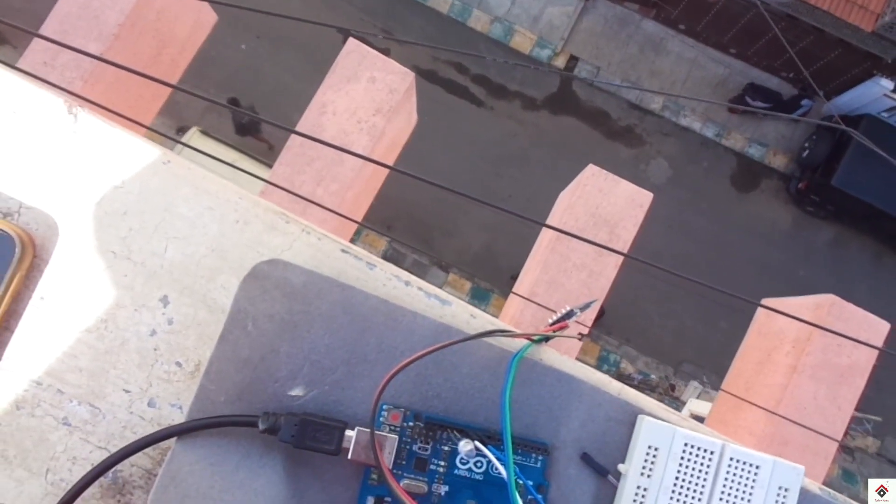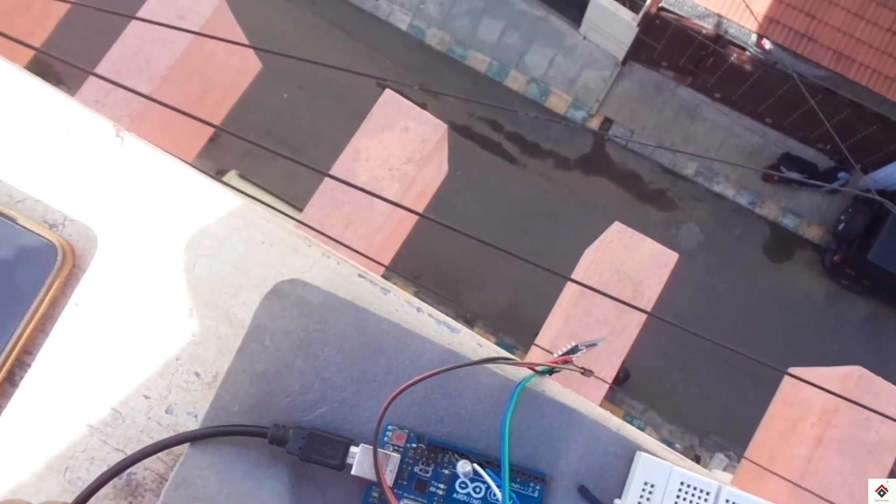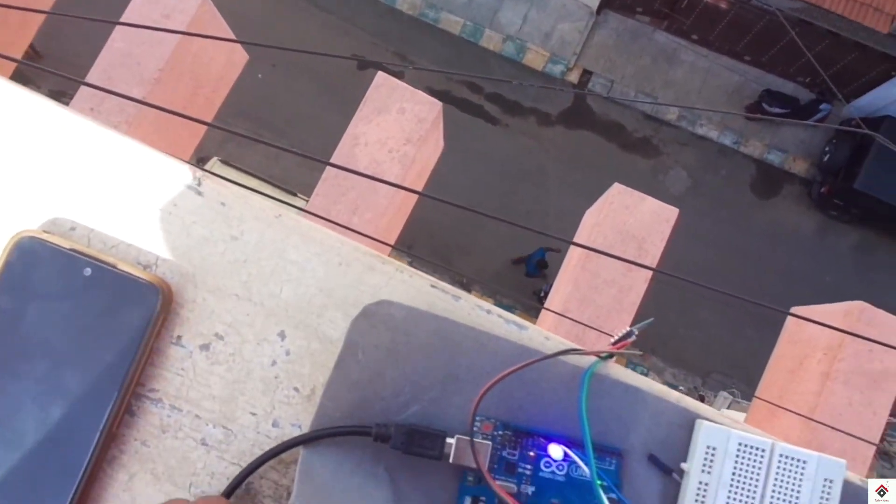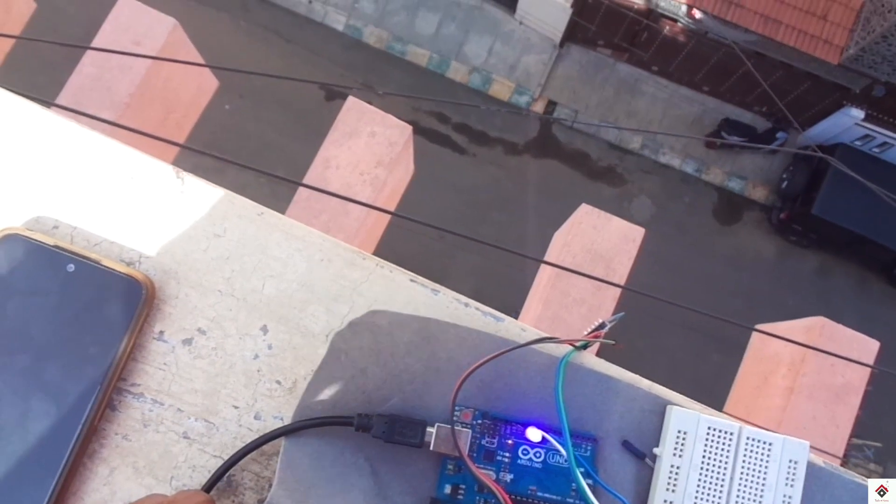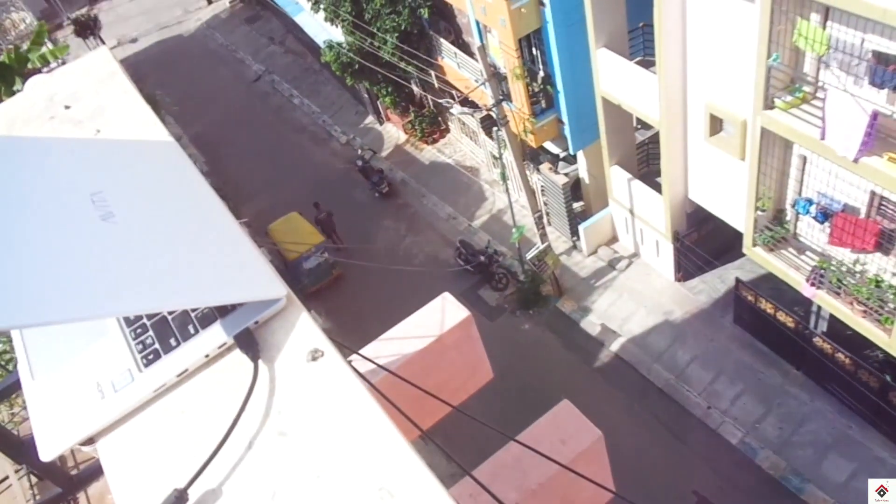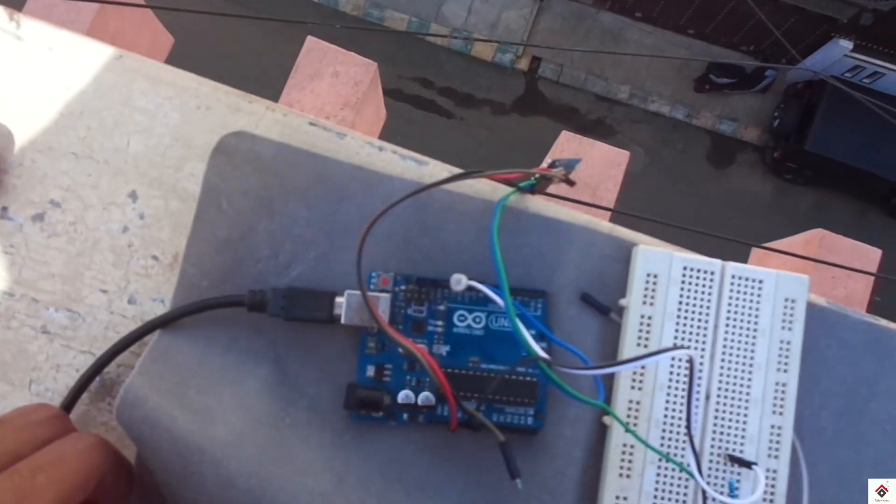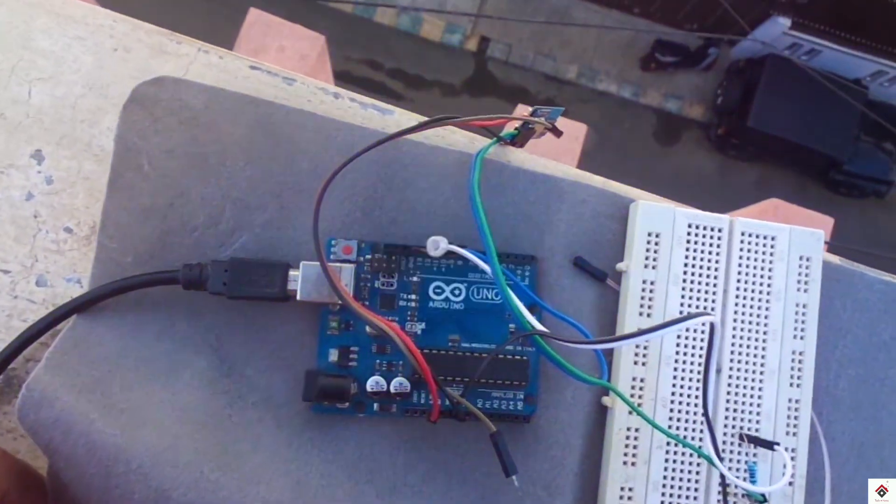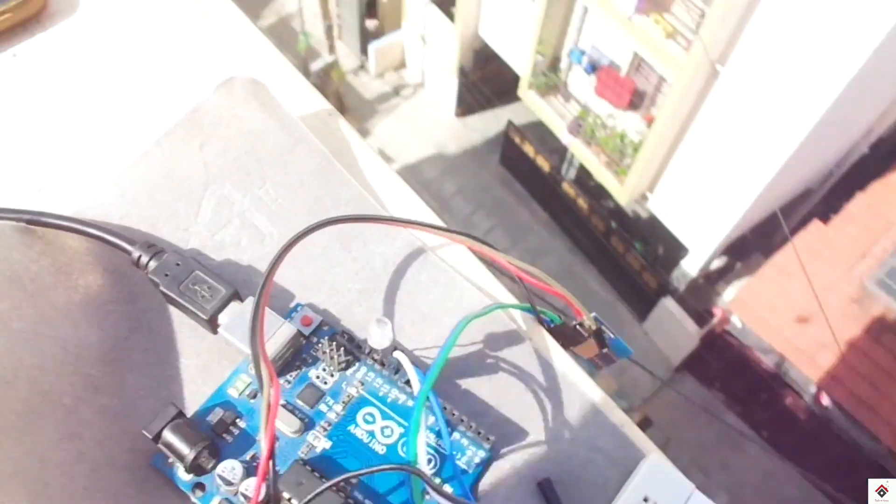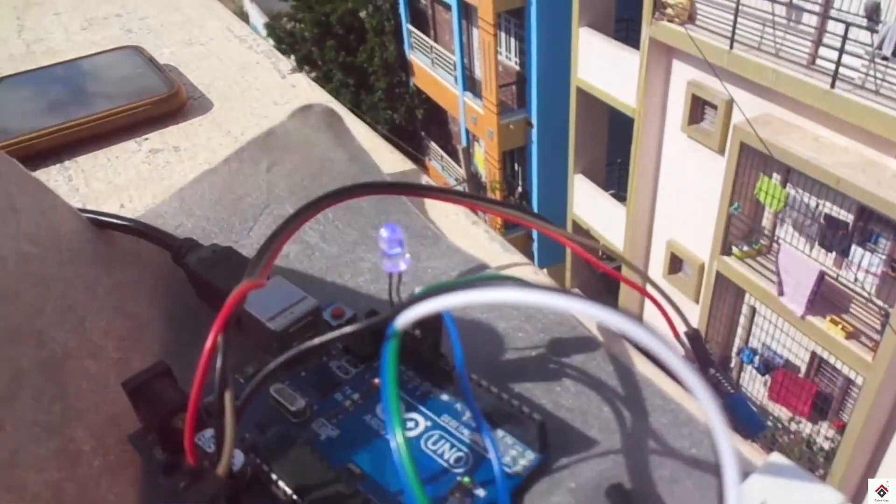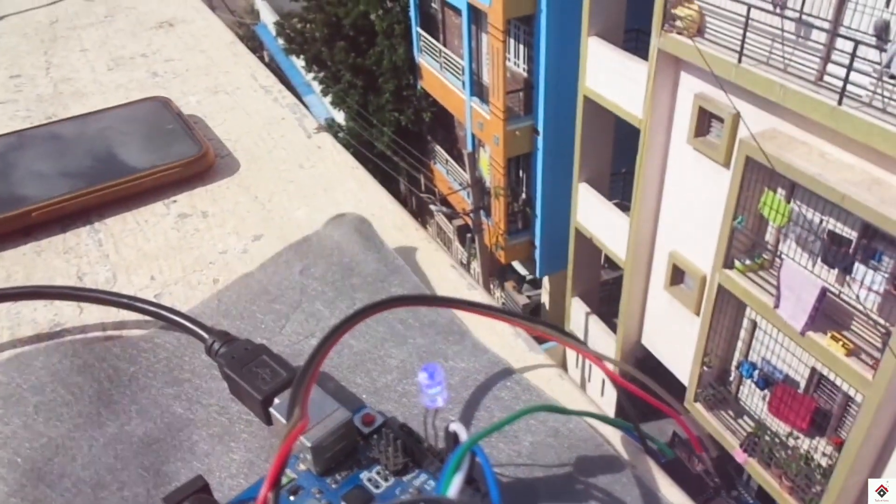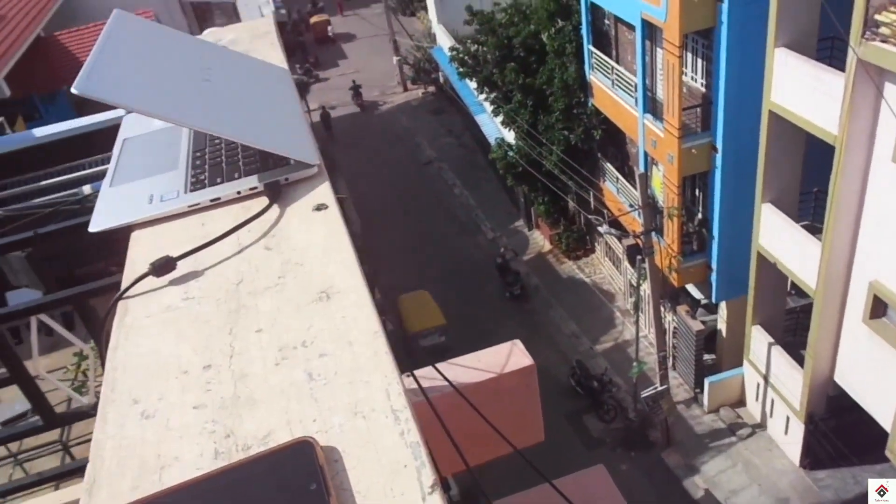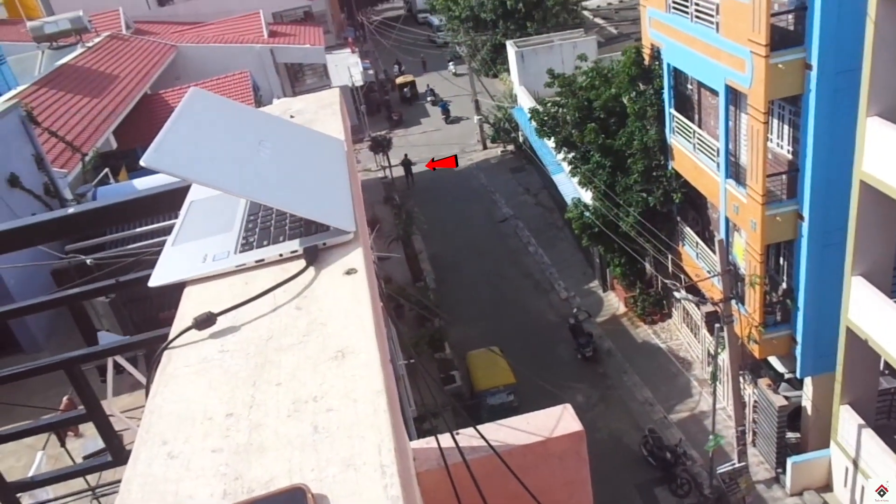If I start walking away from the building, it still communicates. And now I am not able to control the LED. And this is where the position it stopped communicating.